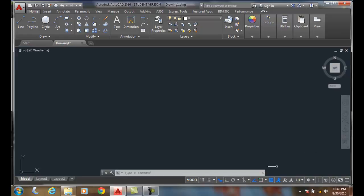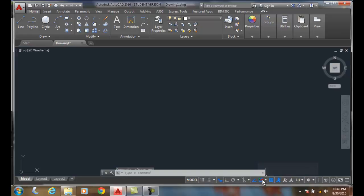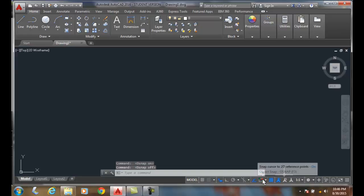We can turn it on or off. Right down here we have our object snap button. I click on it, I turn it on. I click on it, I turn it off.